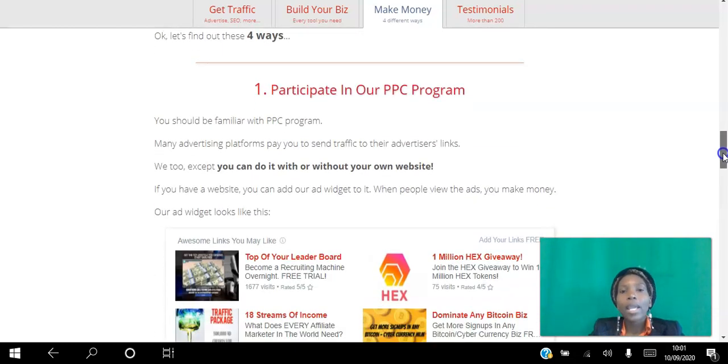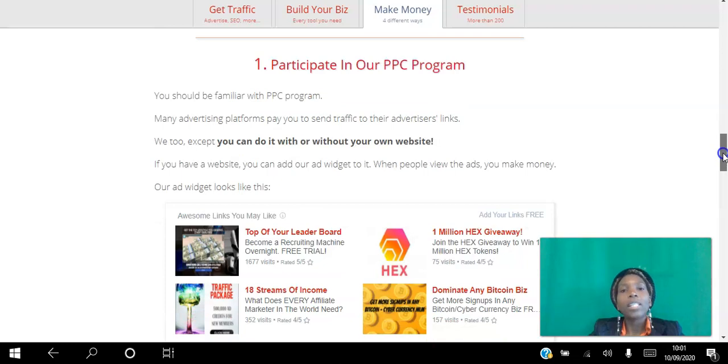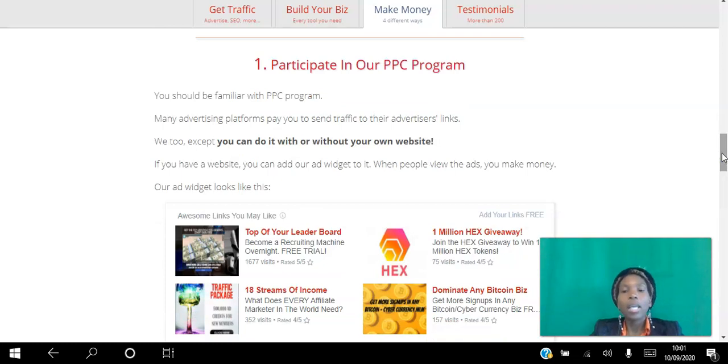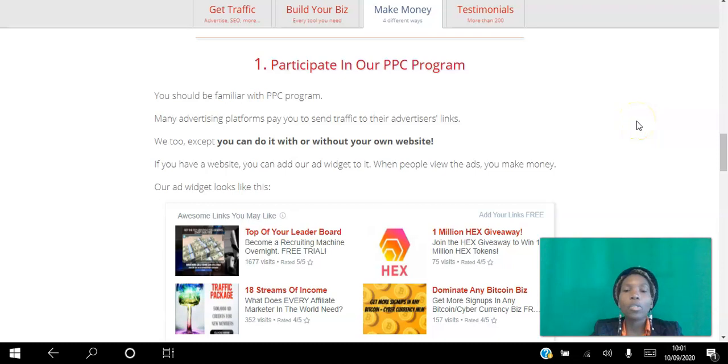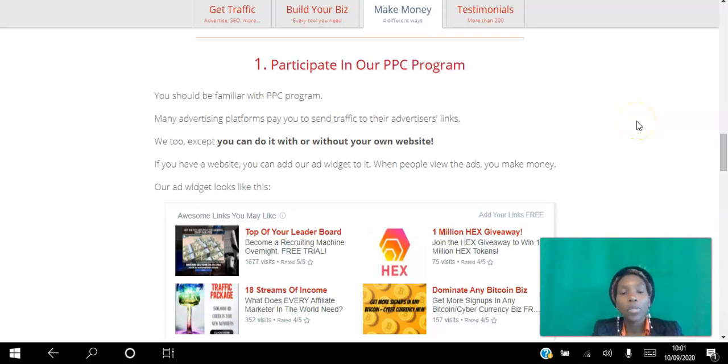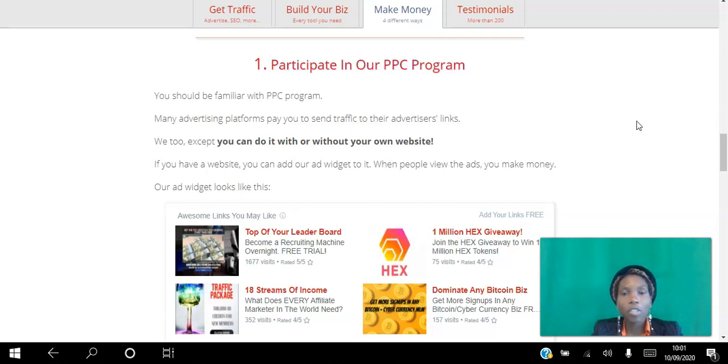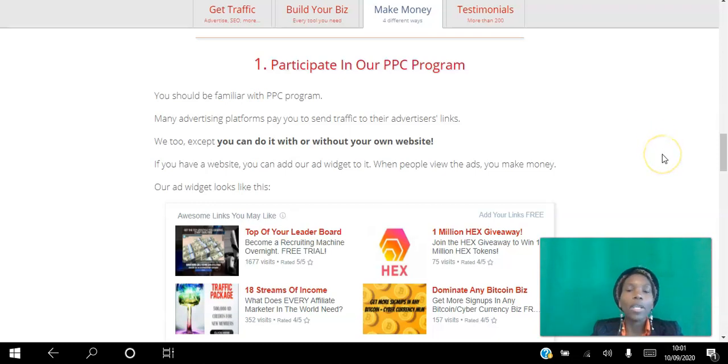The first way is you can participate in our pay-per-click program. Just like any pay-per-click program where you can insert codes or widgets to your website and as people view those sites you can start to earn a commission from that. You can do this with LeadsLeap.